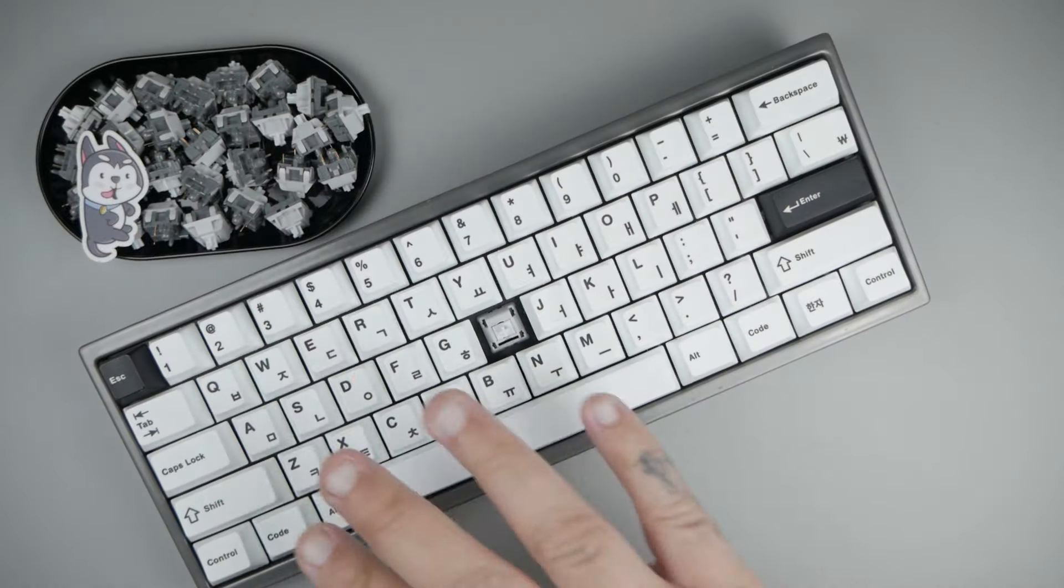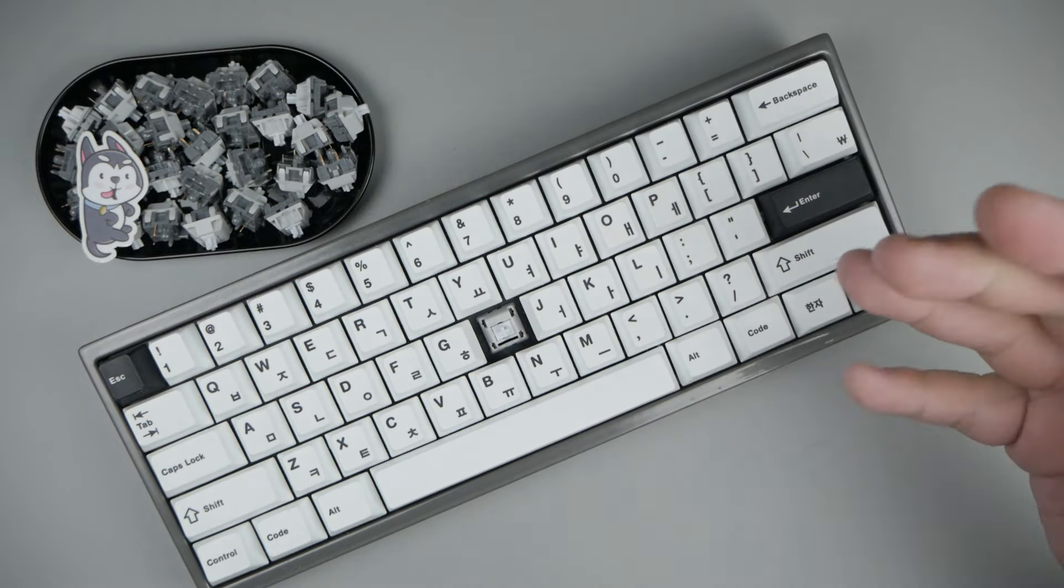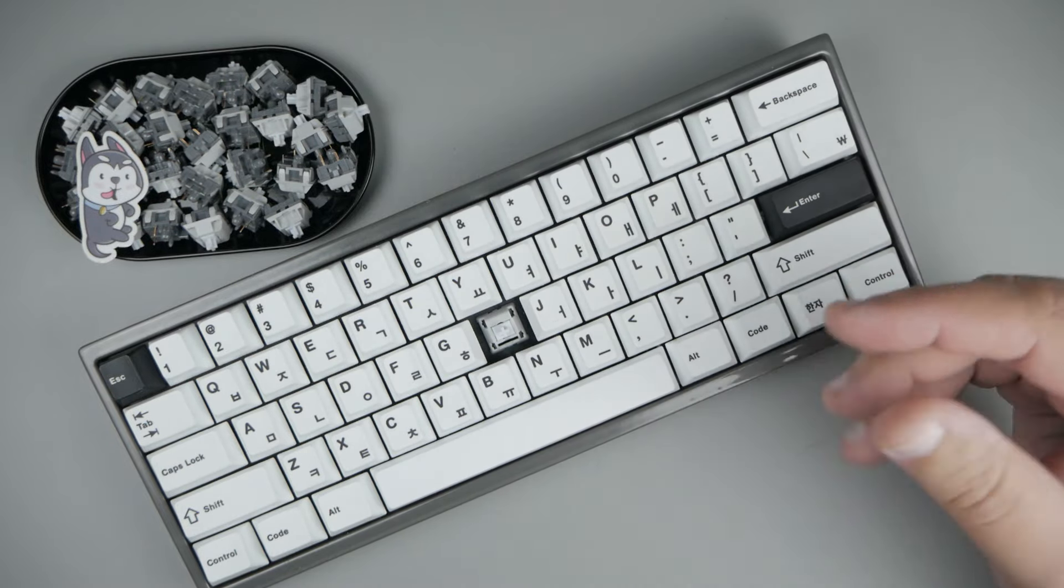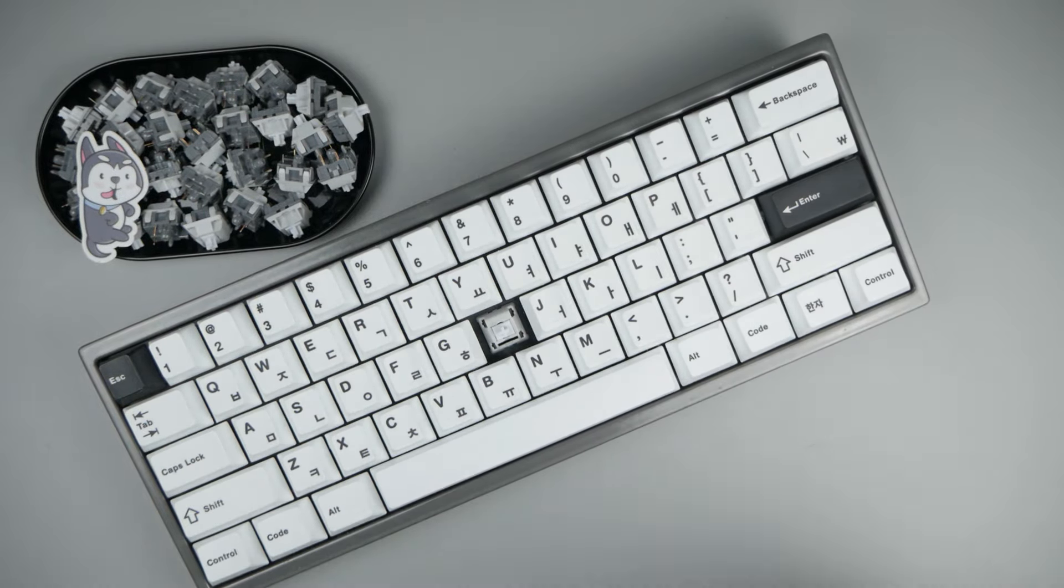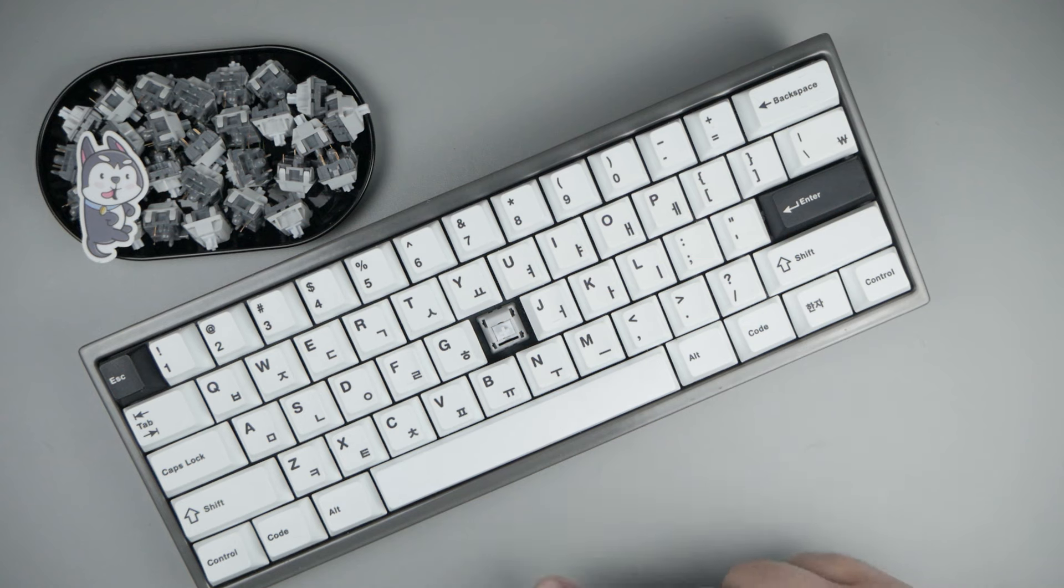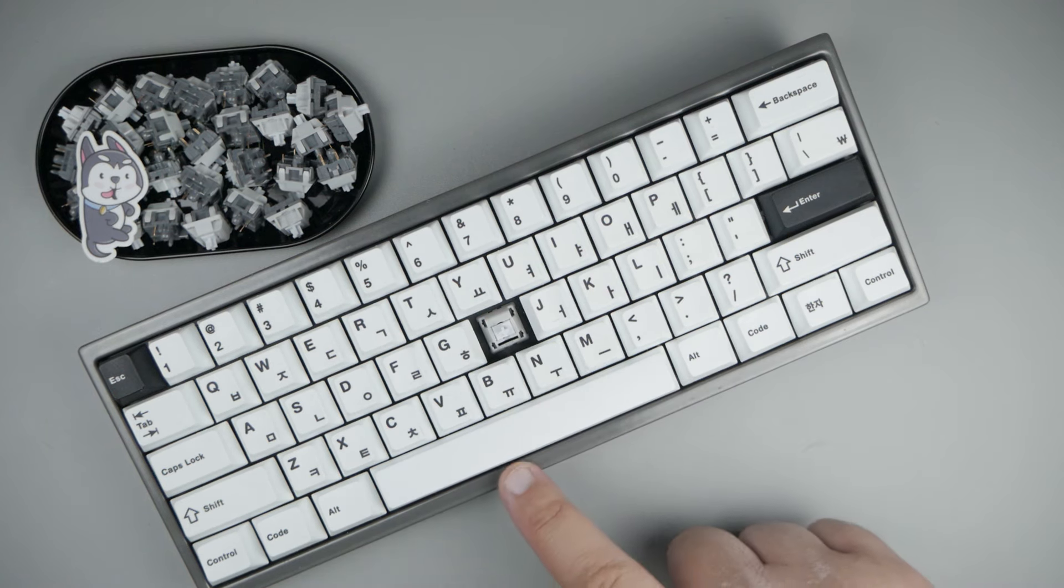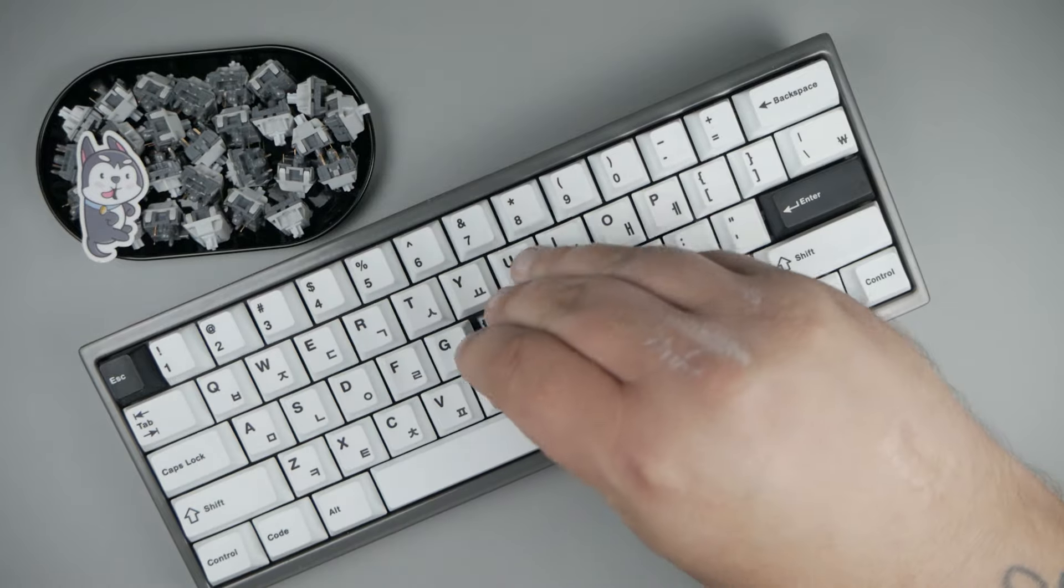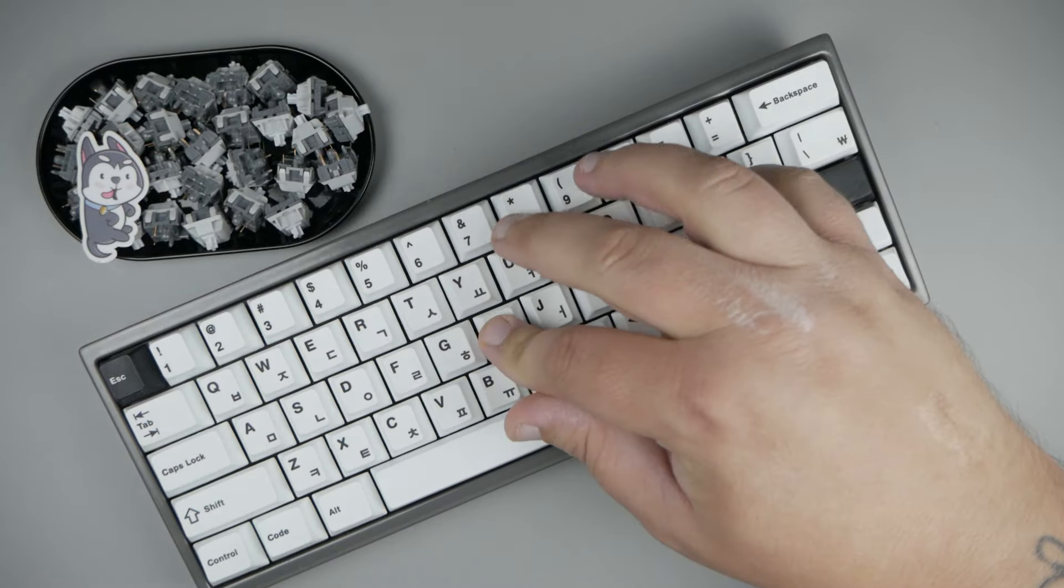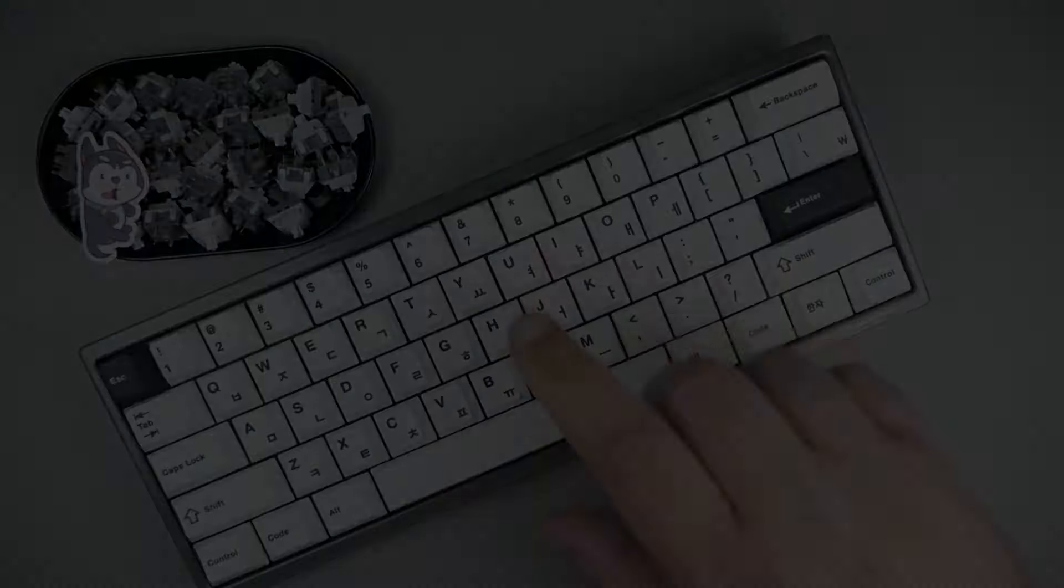Alright, so we've loaded all of our stock switches into a Bakken Echo 60. This is a 60% aluminum keyboard. It has 2 millimeters of EVA foam. Other than that, it's completely stock. So let's go ahead and take a listen to see what they sound like stock.